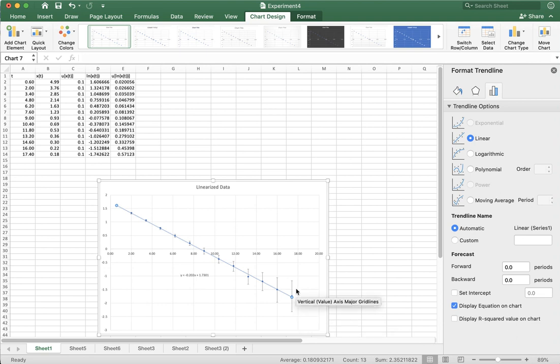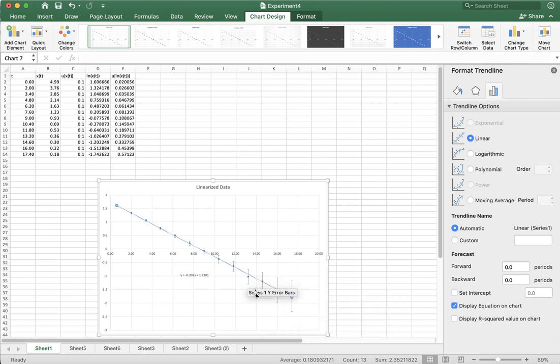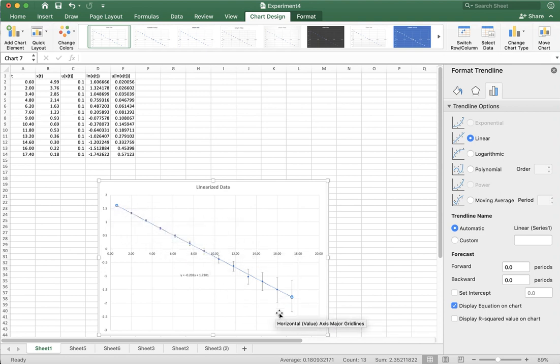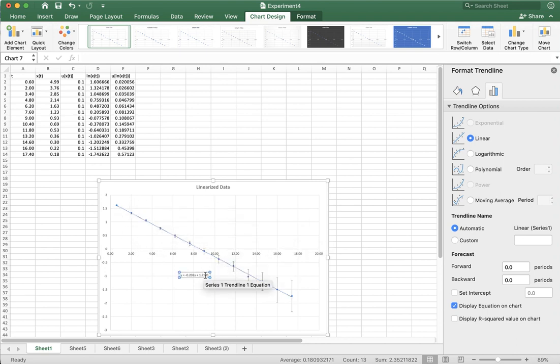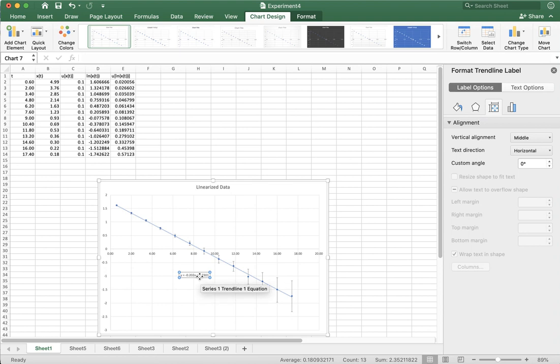A proper fitting program would weight these points less than these points, because it's way more uncertain about these points. And these points are way more uncertain. But Excel doesn't do that. These numbers are super small, I'm sure you can change the font of them somewhere.